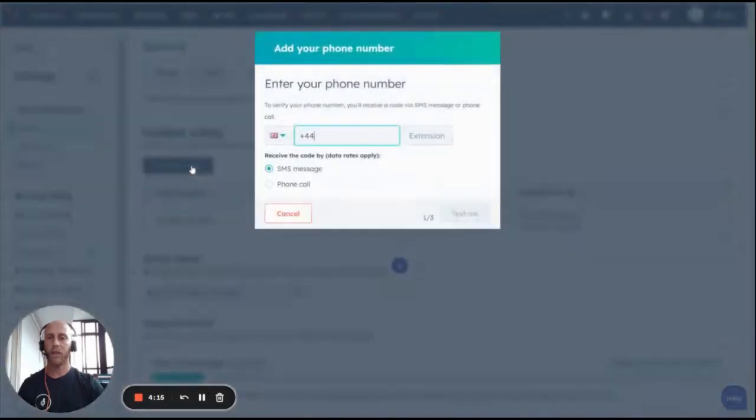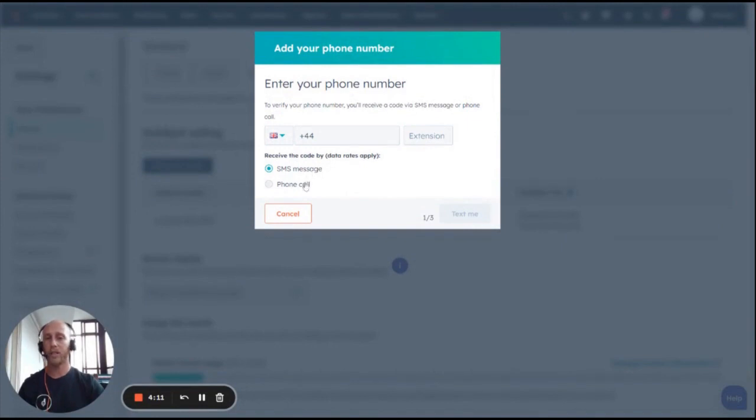Then click Add Phone Number, type in your phone number, and choose whether you want verification via SMS or phone.